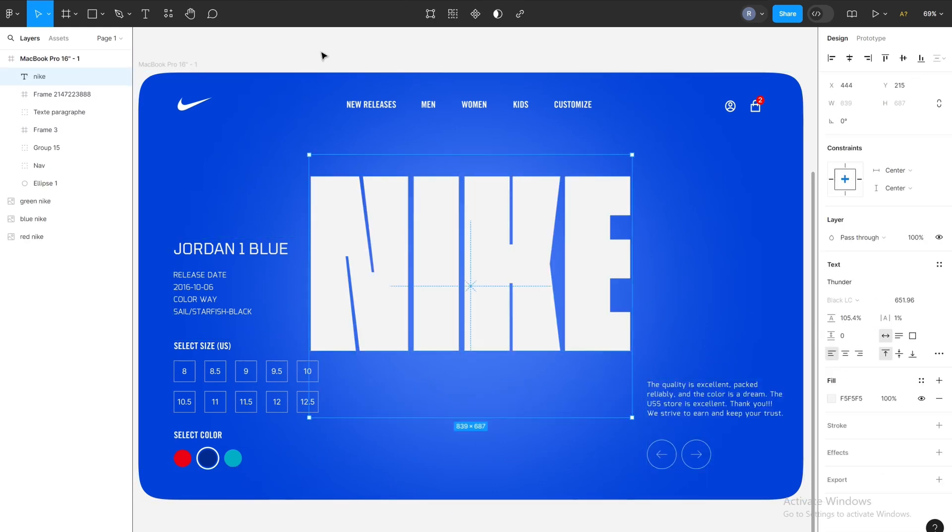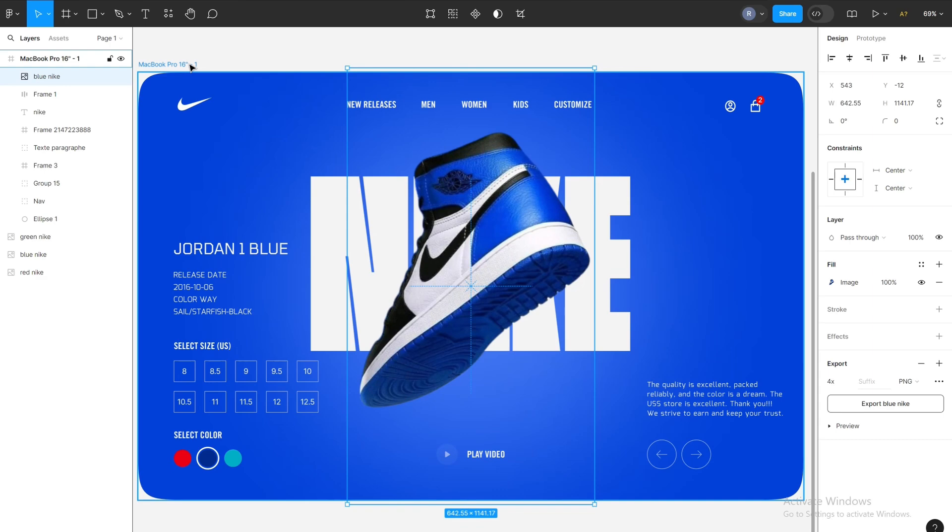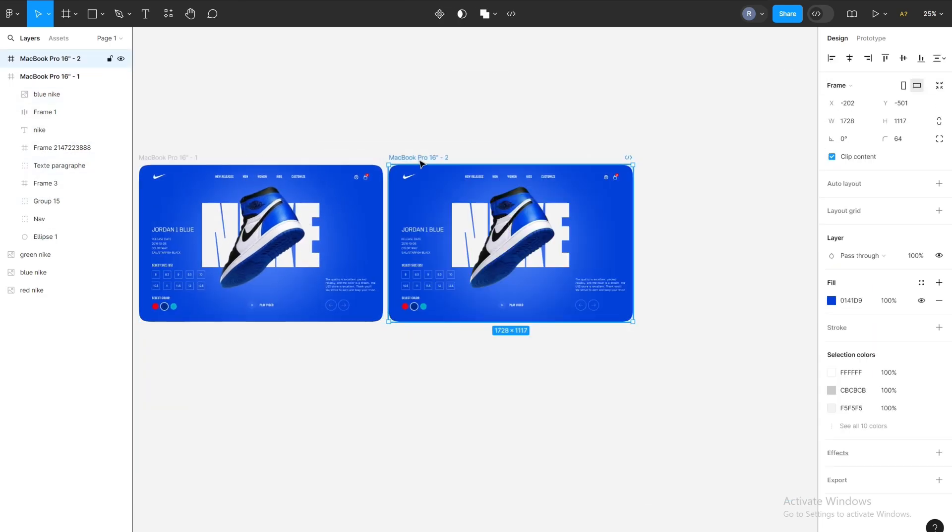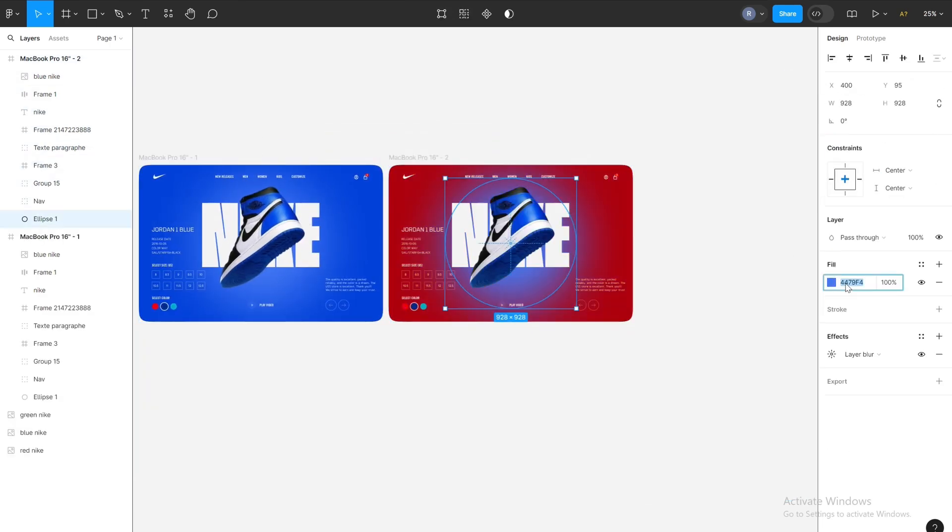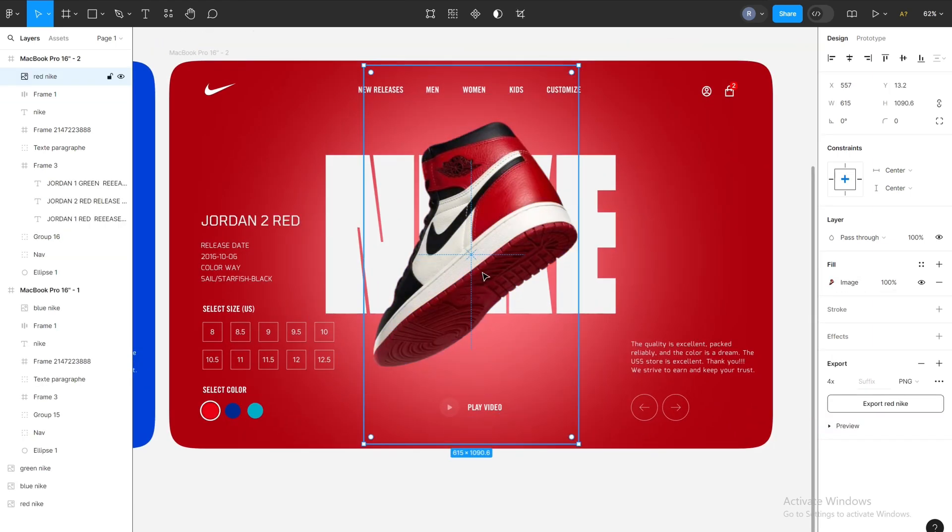Now I'm adjusting the colors to match the pairs of shoes I have available and adding the appropriate descriptions.